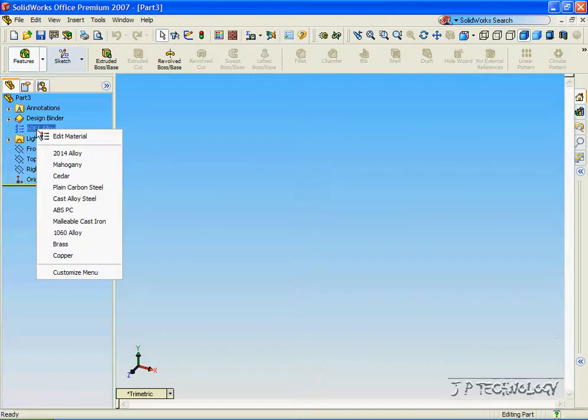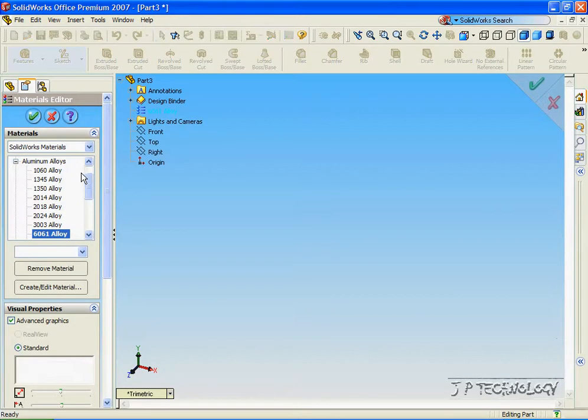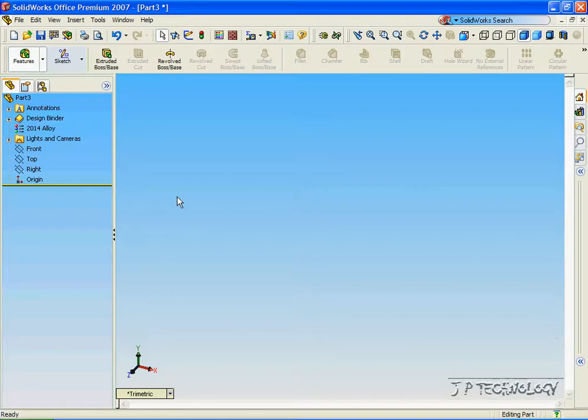Let's right click on it, click Edit Material, and let's make it 2014 alloy. Click OK.